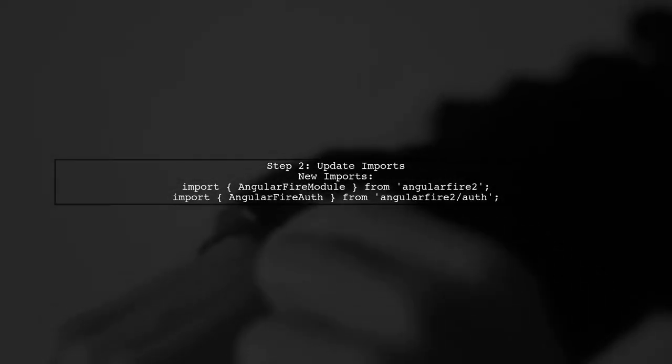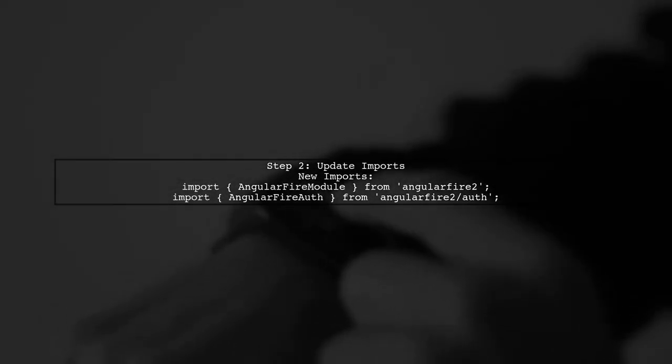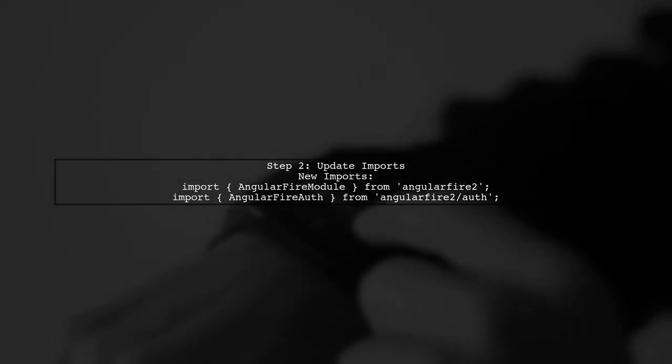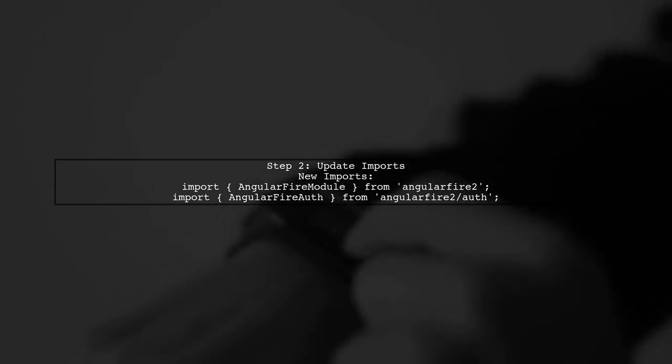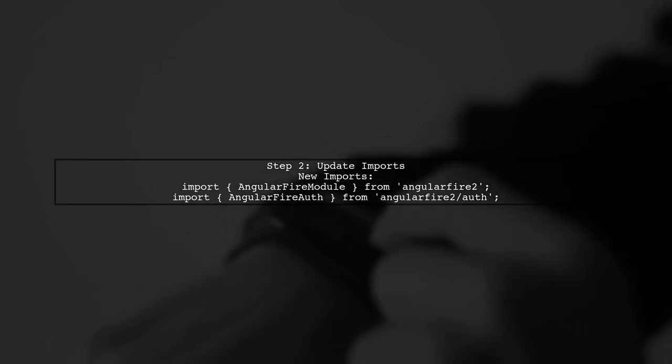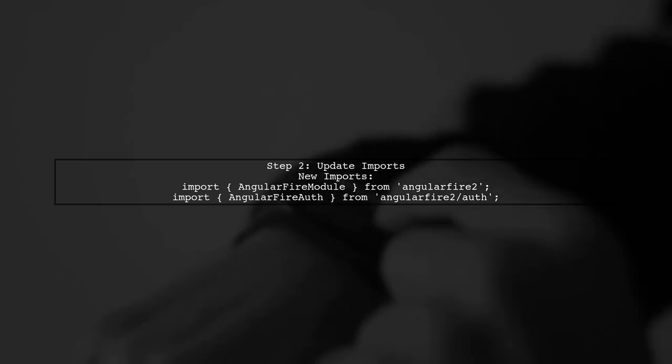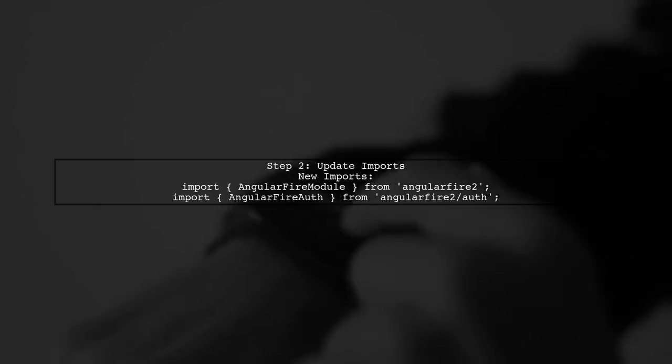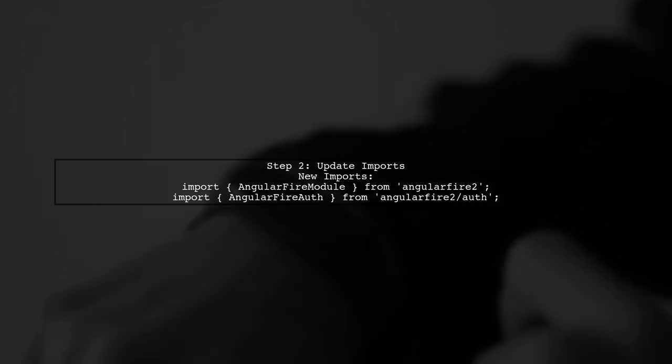If you're using a newer version of AngularFire, the imports have changed. Instead of AngularFire, AuthProviders, AuthMethods, and FirebaseListObservable, you should use AngularFire2 and AngularFireAuth.